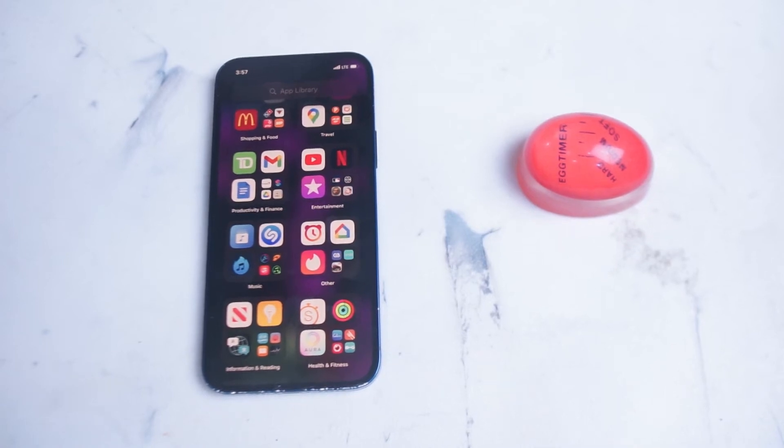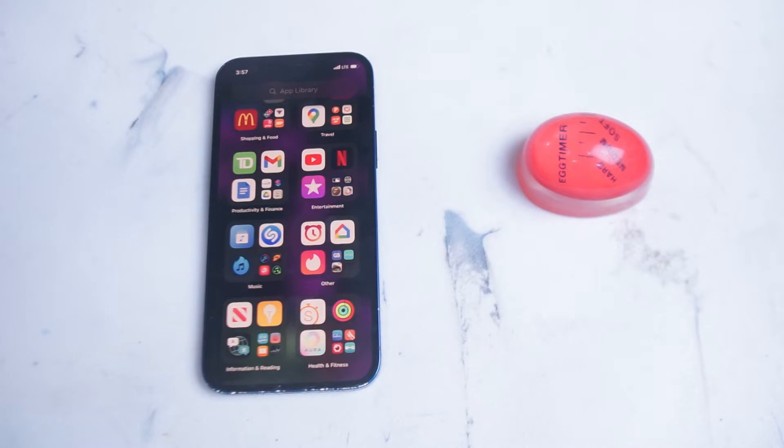What's good YouTube? In this video we'll be taking a look at the app library for your iPhone.